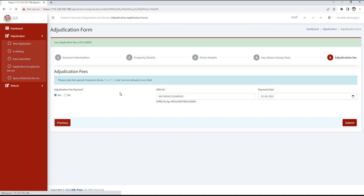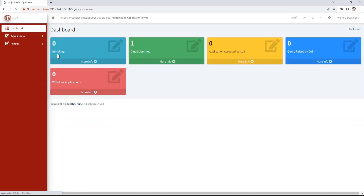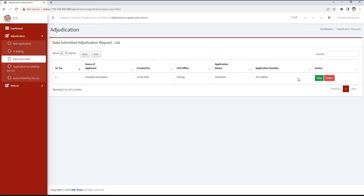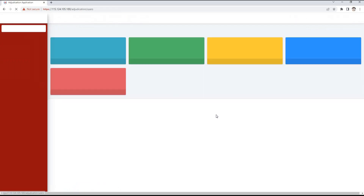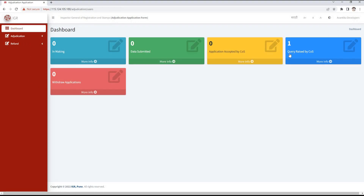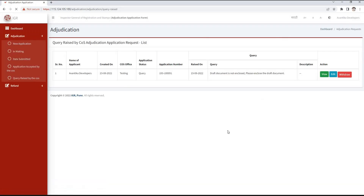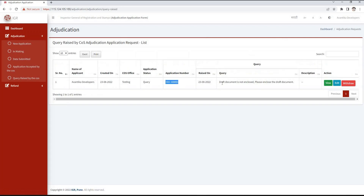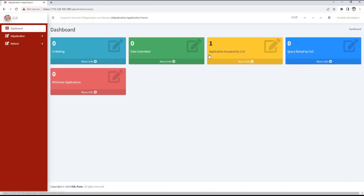Our adjudication application will be submitted to the concerned collector of stamp office, and we can see that application in the Data Submitted tab. If the cost office raises a query, our application will be displayed in the Query Raised by Cost tab. Here we can see the details including the application number, date of raising the query, and the query itself. The action options are view, edit, and withdraw.